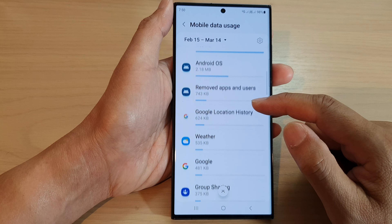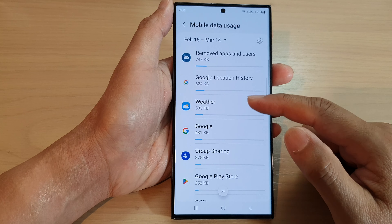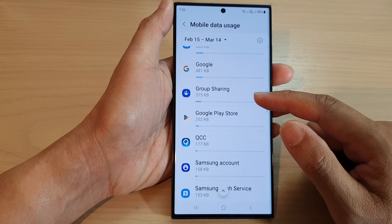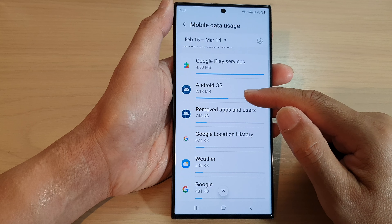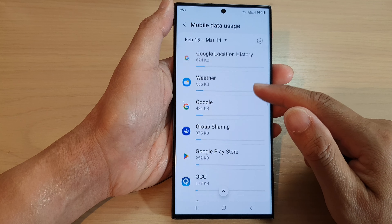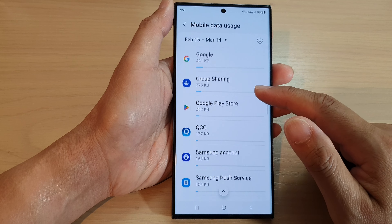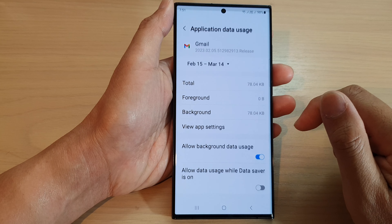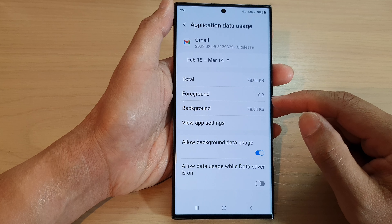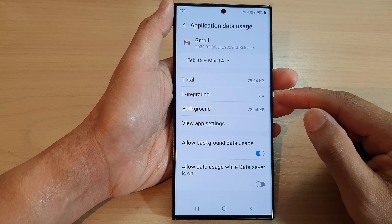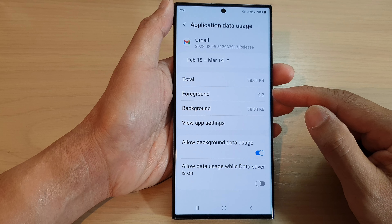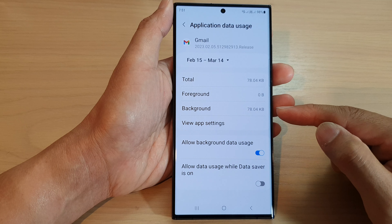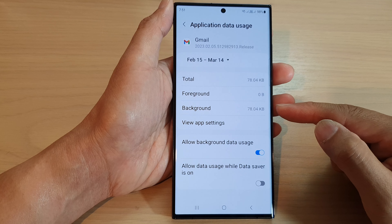In here you will be able to scroll down and view the data usage of an app. Now if you tap on an app, say Gmail, it will give you more information about the foreground and background data usage.